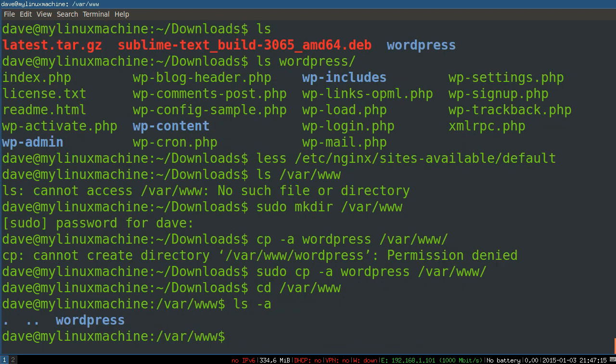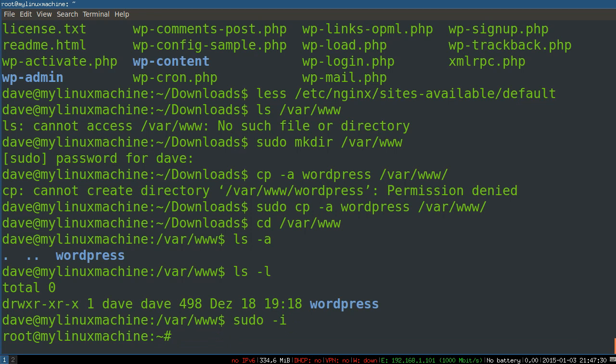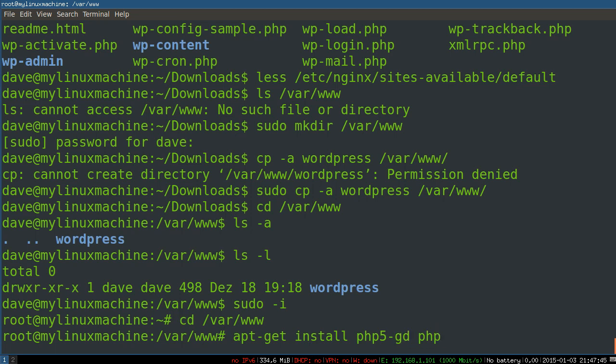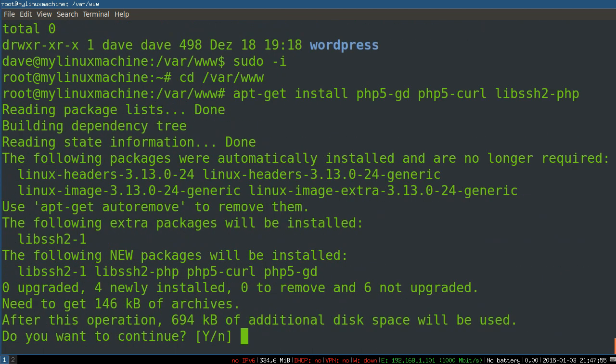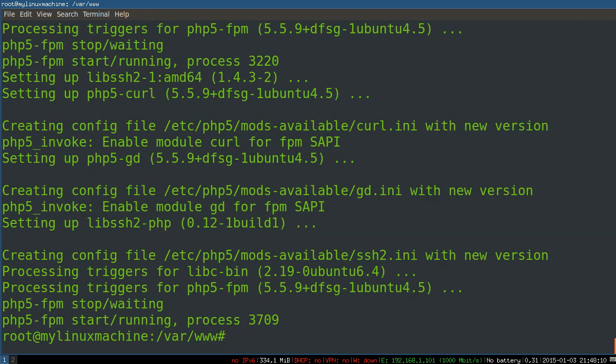Now you'll see a problem, this is owned by the Dave user, so we're going to change ownership. Actually, we'll do that later. Right now we're going to install the rest of the prerequisites for this, so php5gd, php5curl, a lot of WordPress plugins need that, and then ssh. Install those things. That automatically restarts php5 fast CGI process manager.